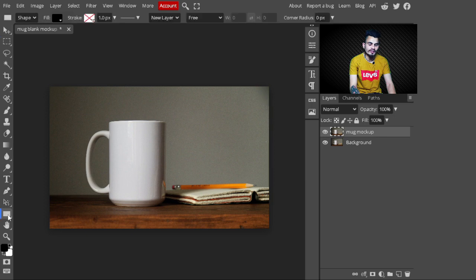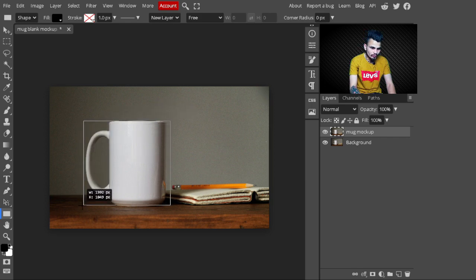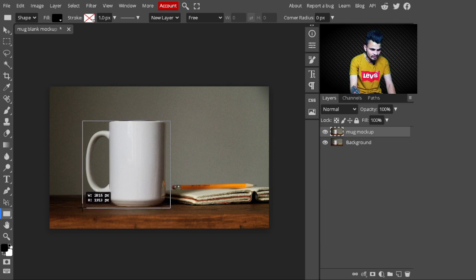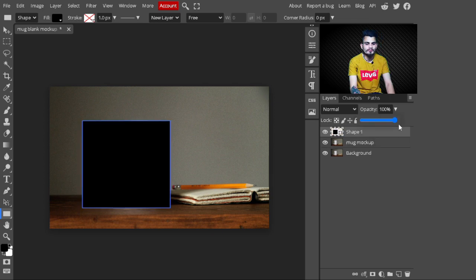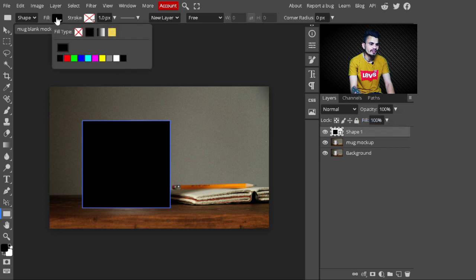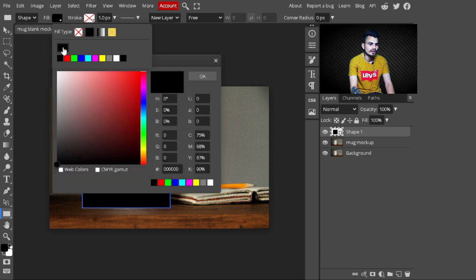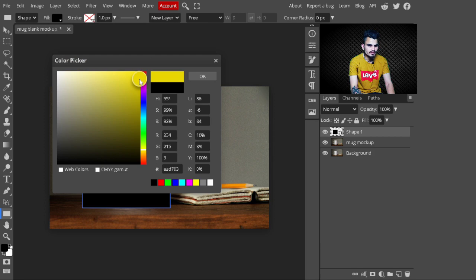After changing the name, go to the side panel and select the Rectangle tool. Draw a shape on the mug to place a design. After drawing the rectangle, change its color — go to the top panel and select whatever color you like. I'll select yellow, then hit OK.